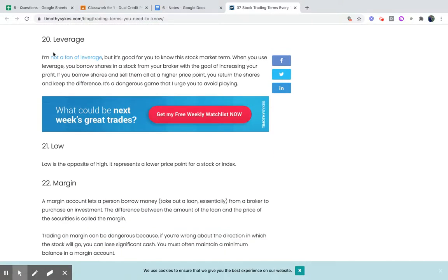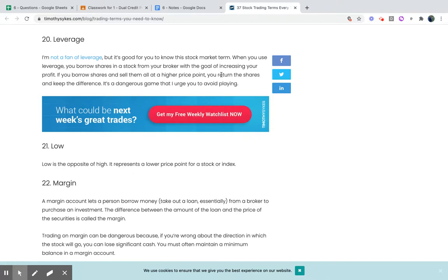Leverage: when you use leverage, you borrow shares in a stock from a broker with the goal of increasing your profit. If you borrow shares and sell them at a higher price point, you return the shares and keep the difference. It's a very dangerous game — basically you're speculating that it's going to go up. If you buy at $30 and it goes up to $35, you're making $5. But if it drops to $25, you've got to buy it at $30 and you're going to lose money. We'll talk about what happened with GameStop and Robinhood — they were working with speculating and leverage and those kinds of things.